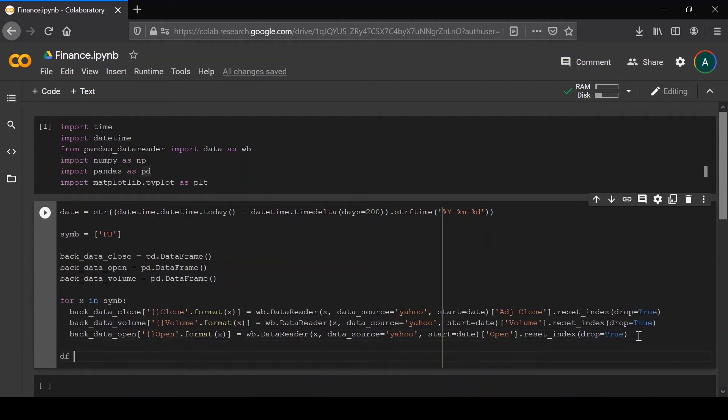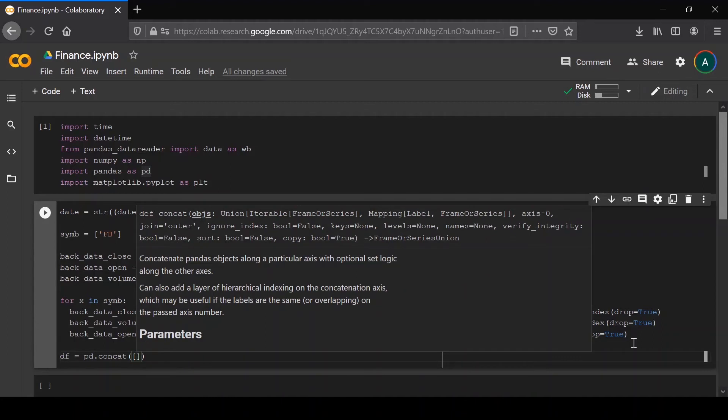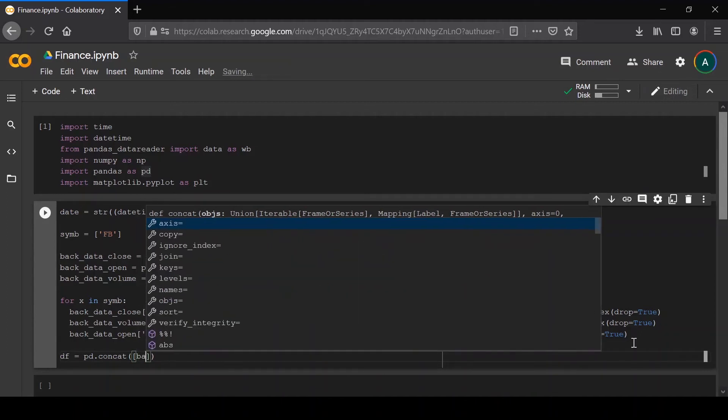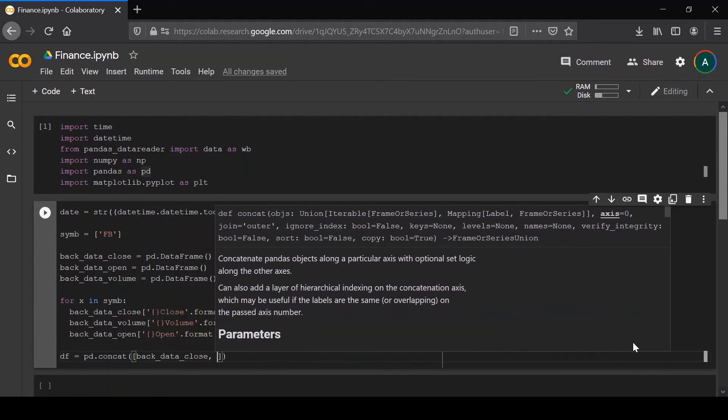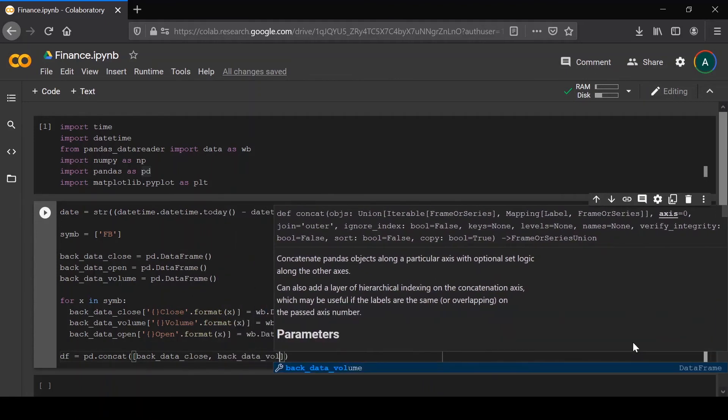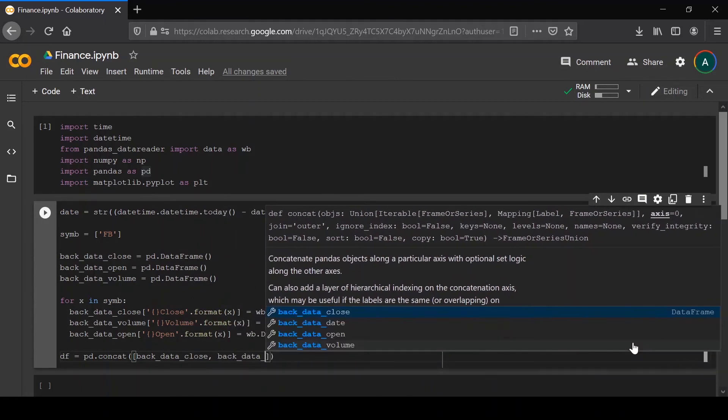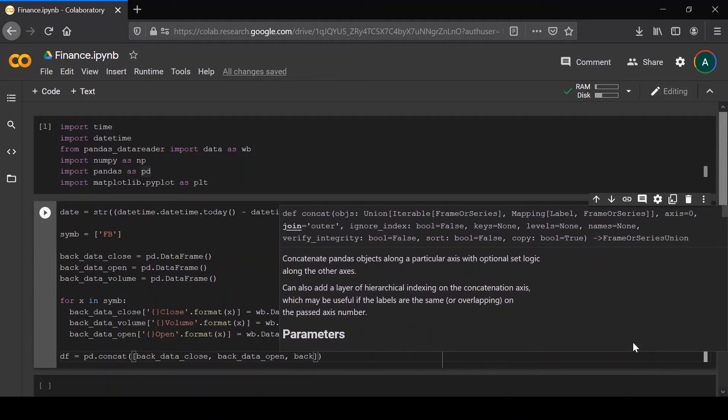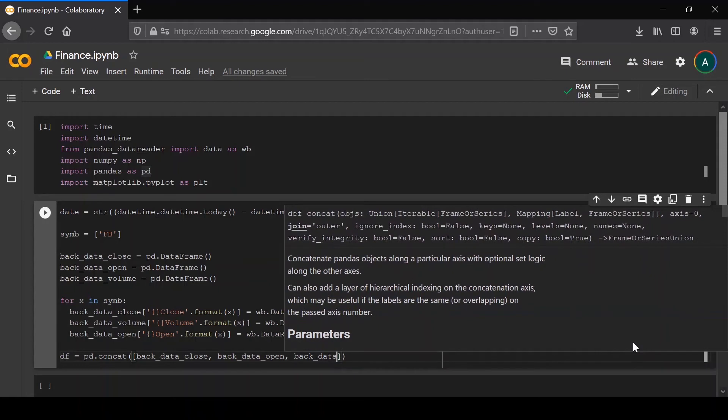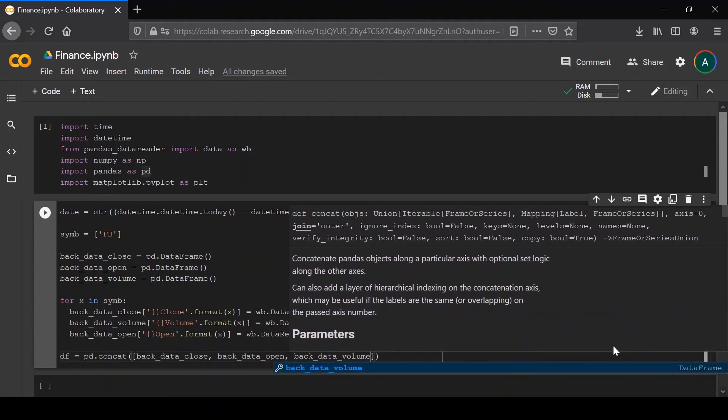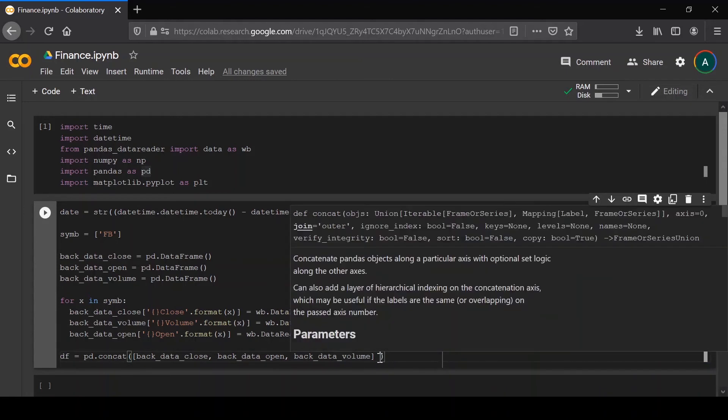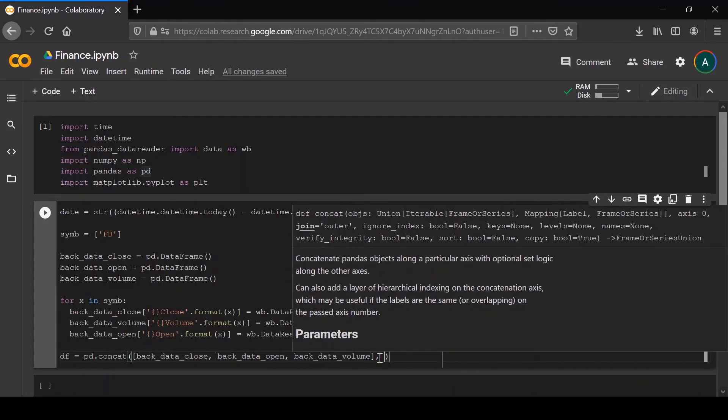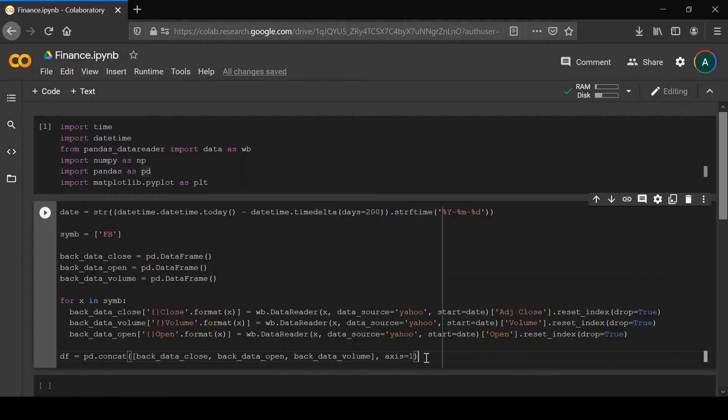Now we can concatenate the data into one dataframe. df is pd.concat with back_data.close, back_data.open, and back_data.volume. You want to put axis equal to one. That tells you along which axis to concatenate the data. Axis one makes all of these different columns. Axis zero would mean they'd make one column with all of these one below the other, which is not what we want here.